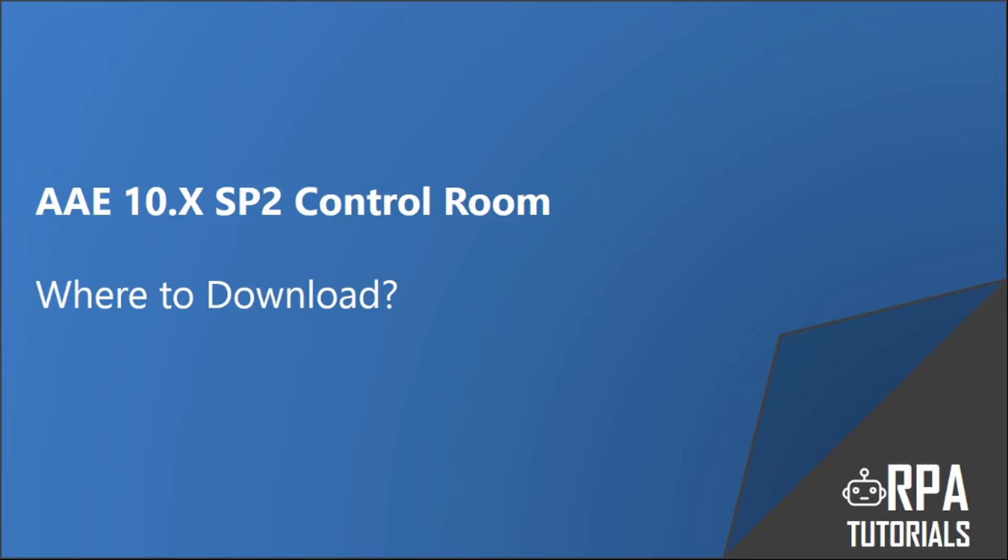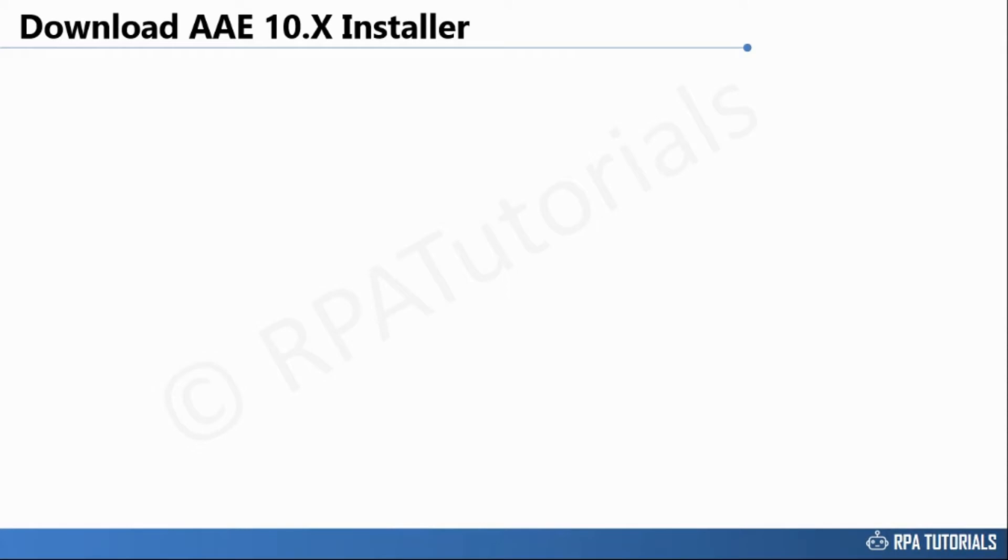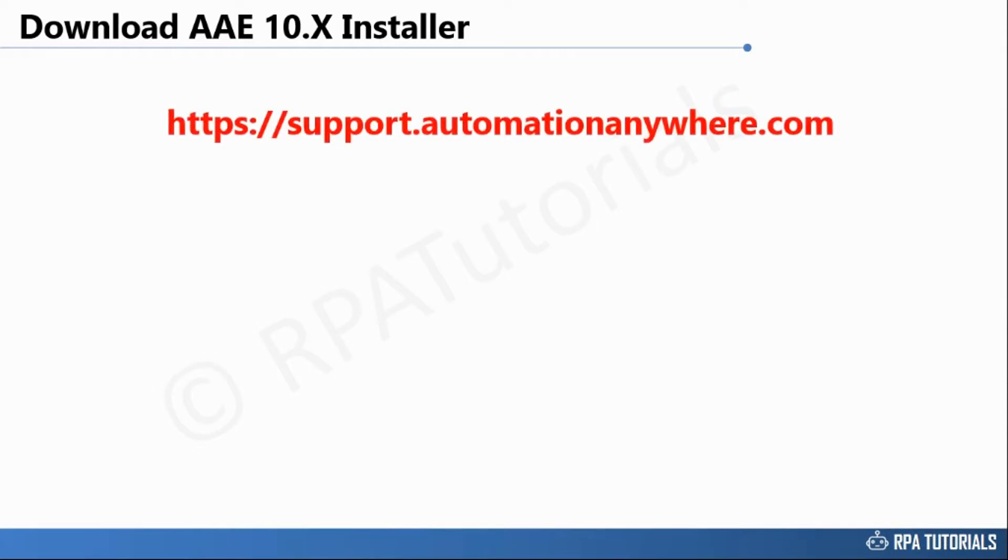Dear friends, welcome to RPA tutorials. In this video we will cover where you can download the control room and other installer files for Automation Anywhere, and what are the hardware and software requirements for this installation. At the time this video was created, the latest version of Automation Anywhere is 10.5.